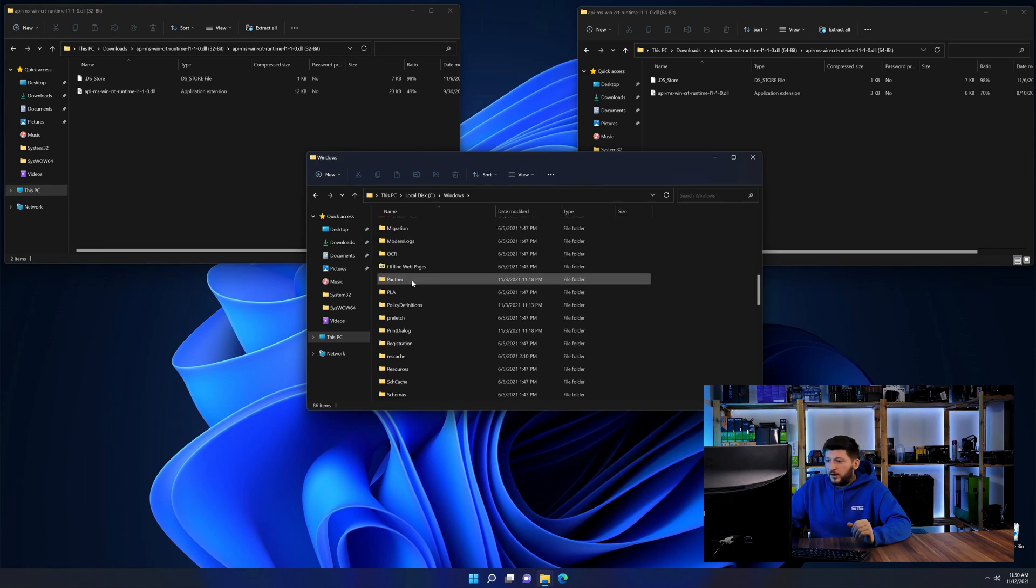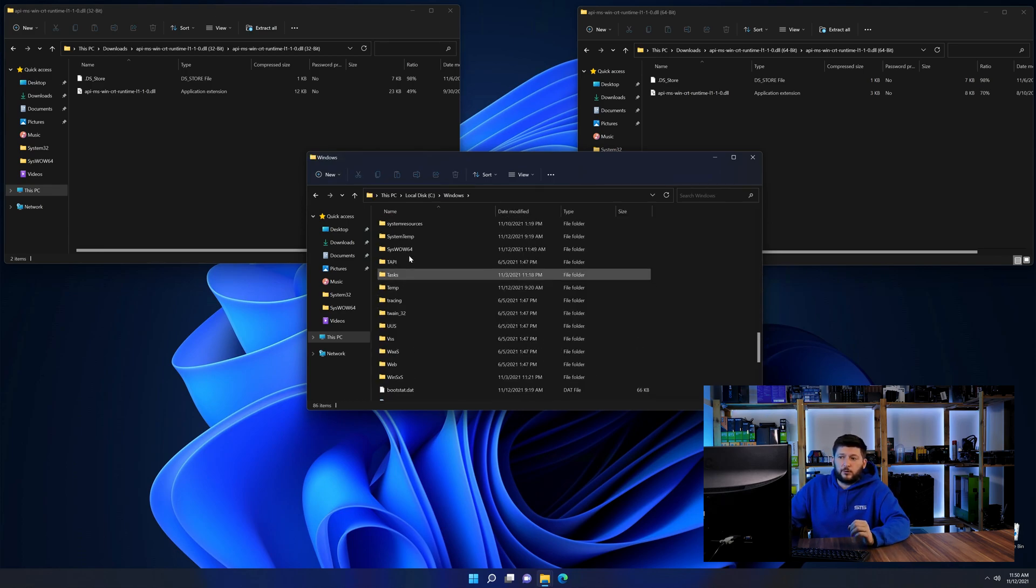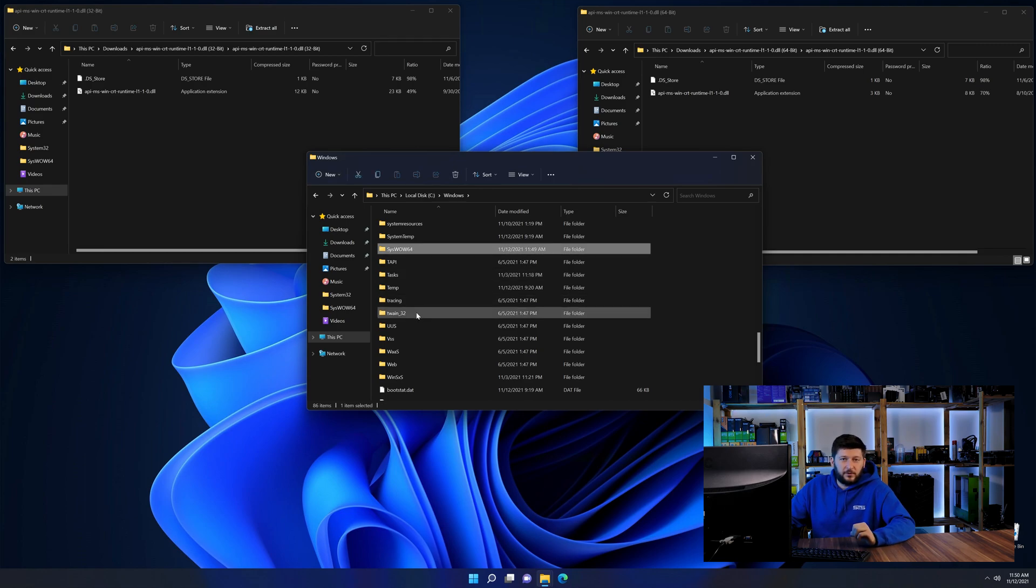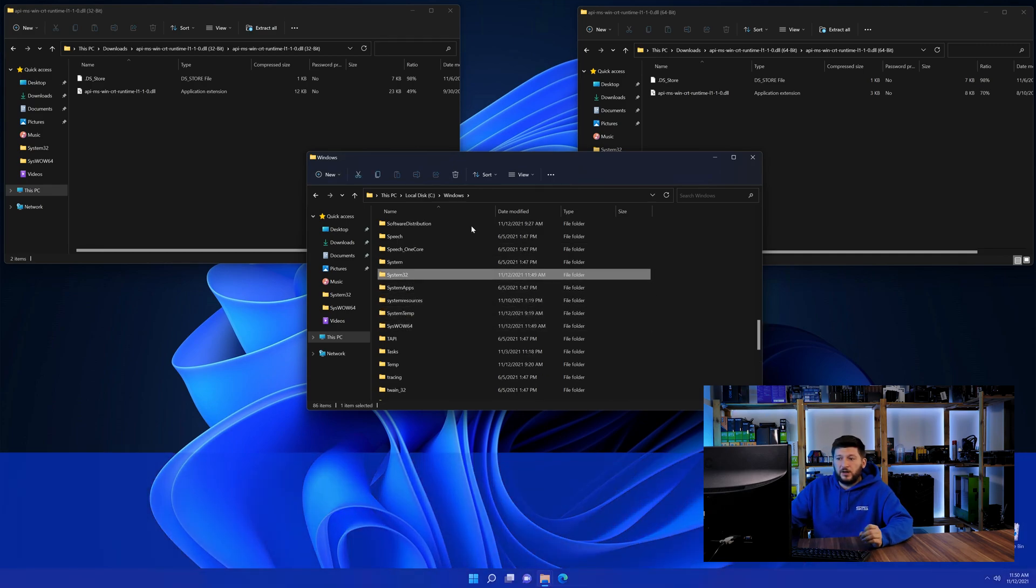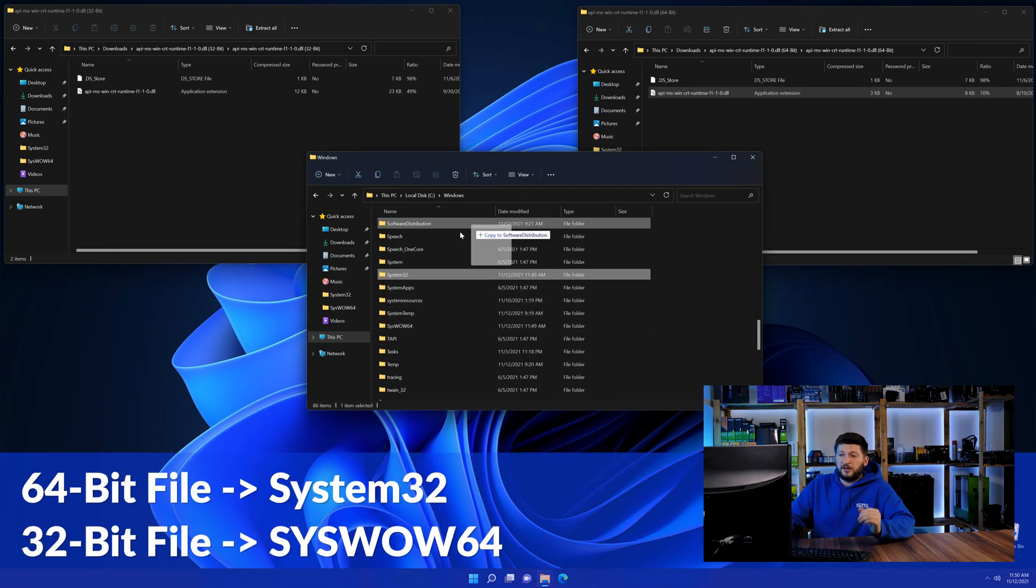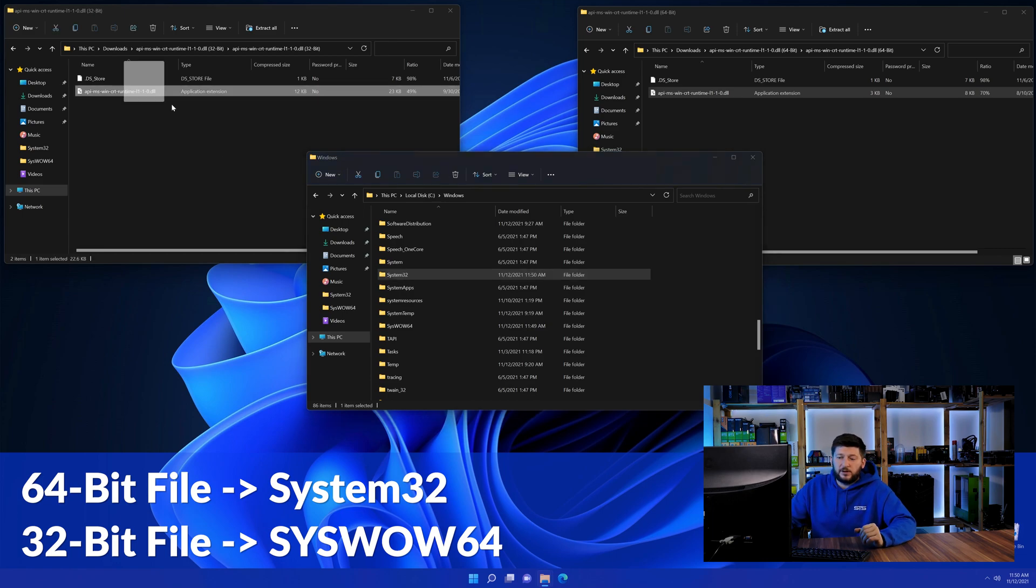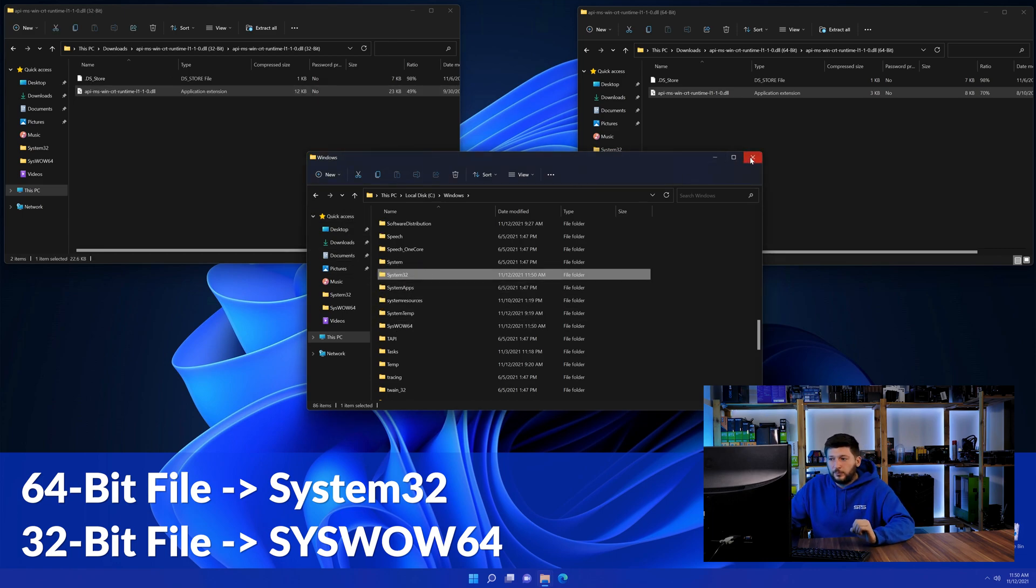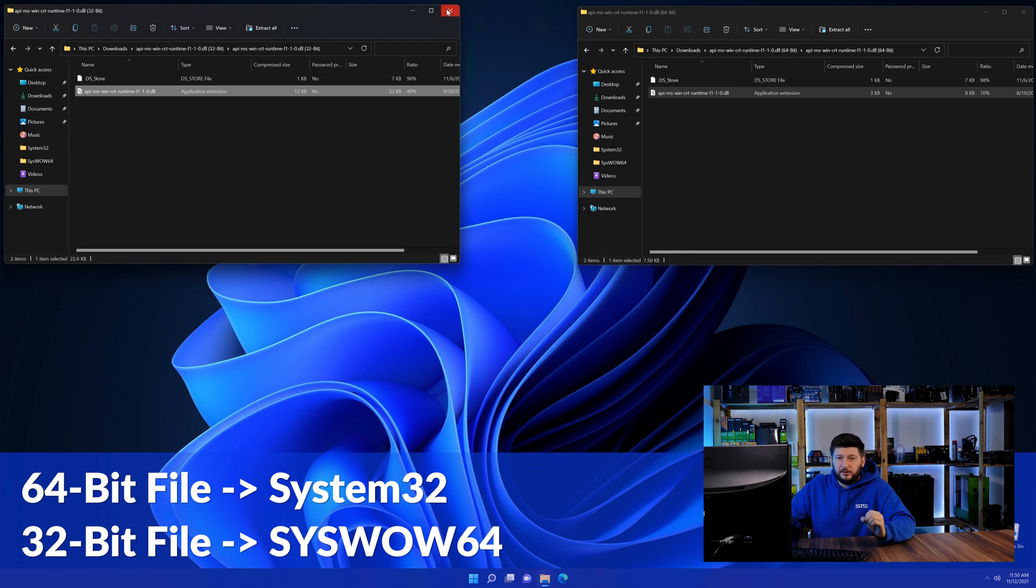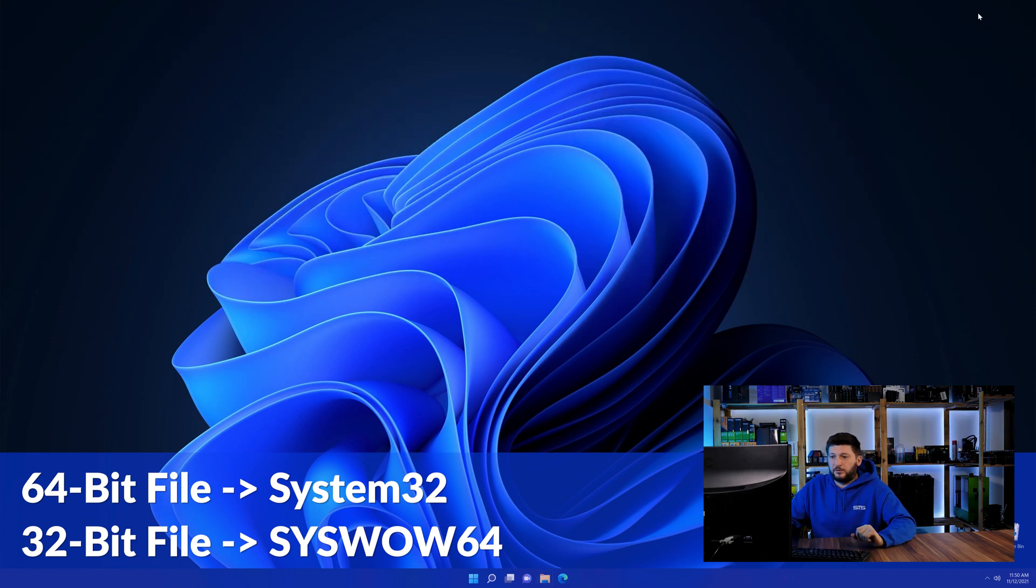Now scroll all the way down until you can see the folder called system32 and syswow64. Here drag the 64-bit file into the system32 folder and the 32-bit file into the syswow64 folder.